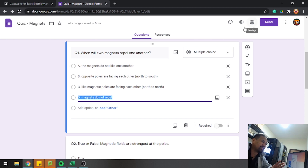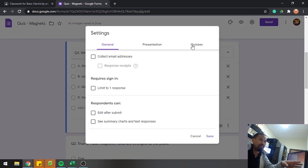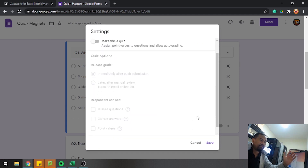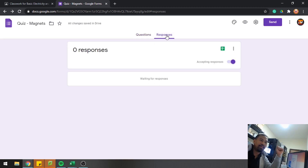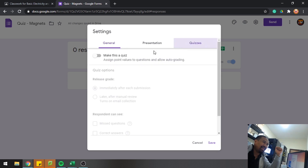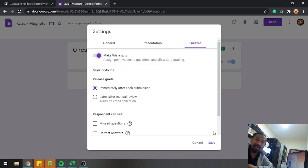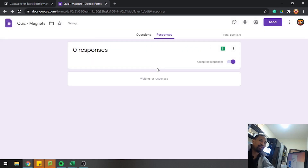You can set the answer key when you create the form, but when you are going to share or assign it to your students, just disable 'Make this a quiz.' Later, when all of them have submitted their responses, enable 'Make this a quiz' again and save — then you can import your grades with no need to check them manually.